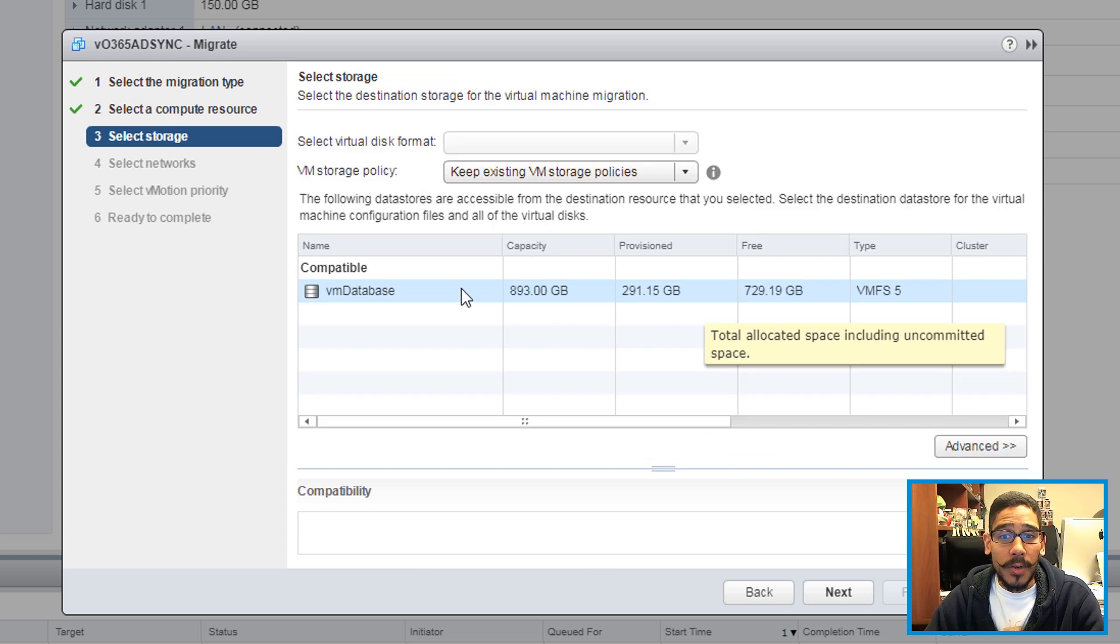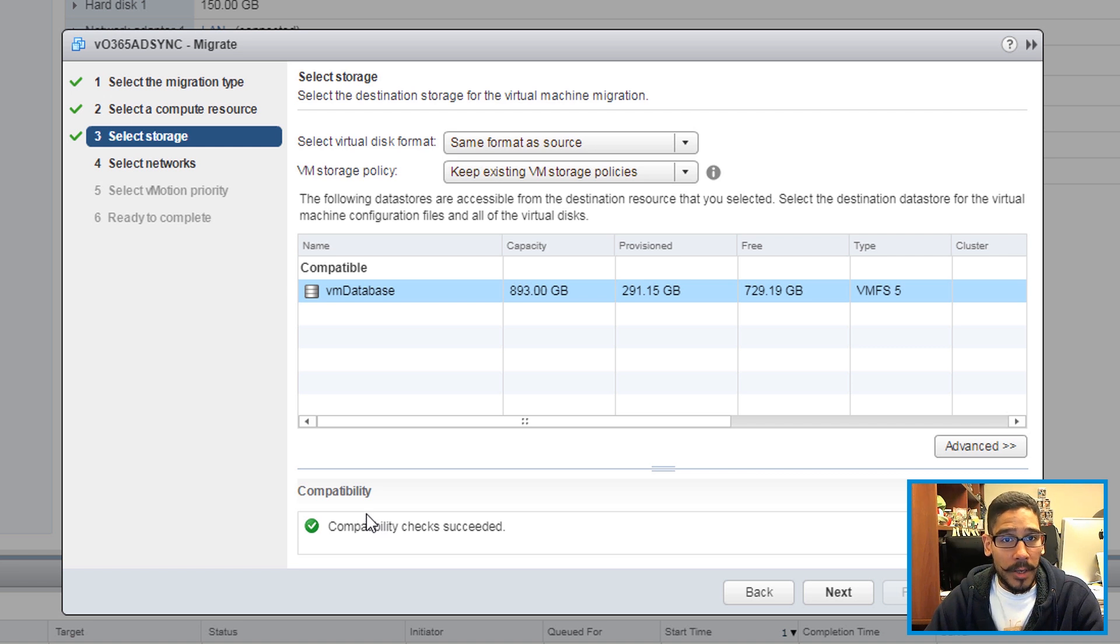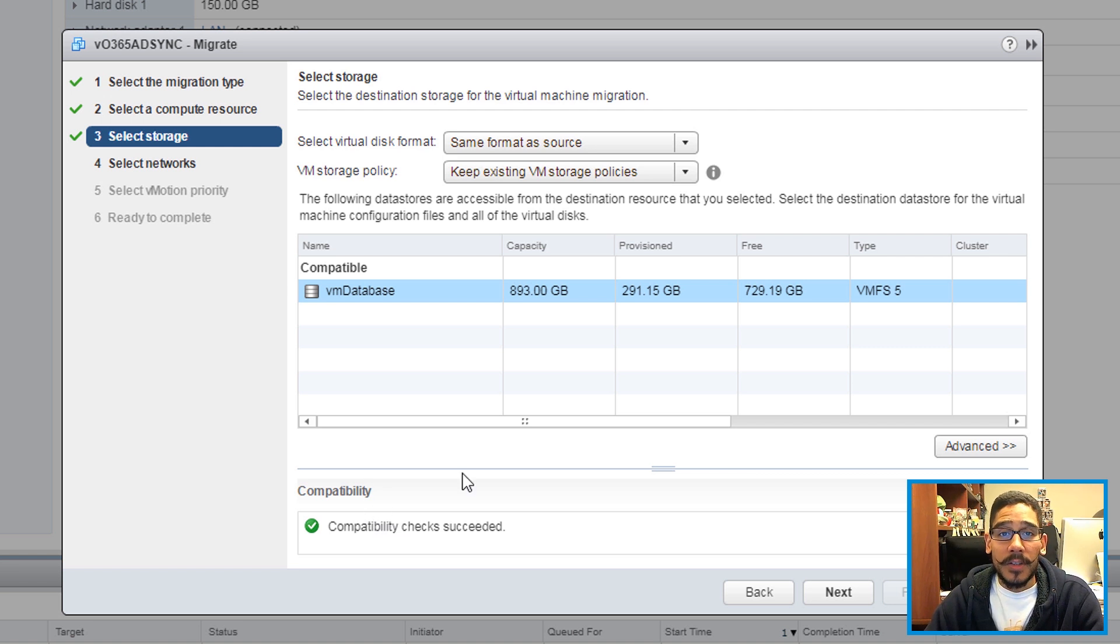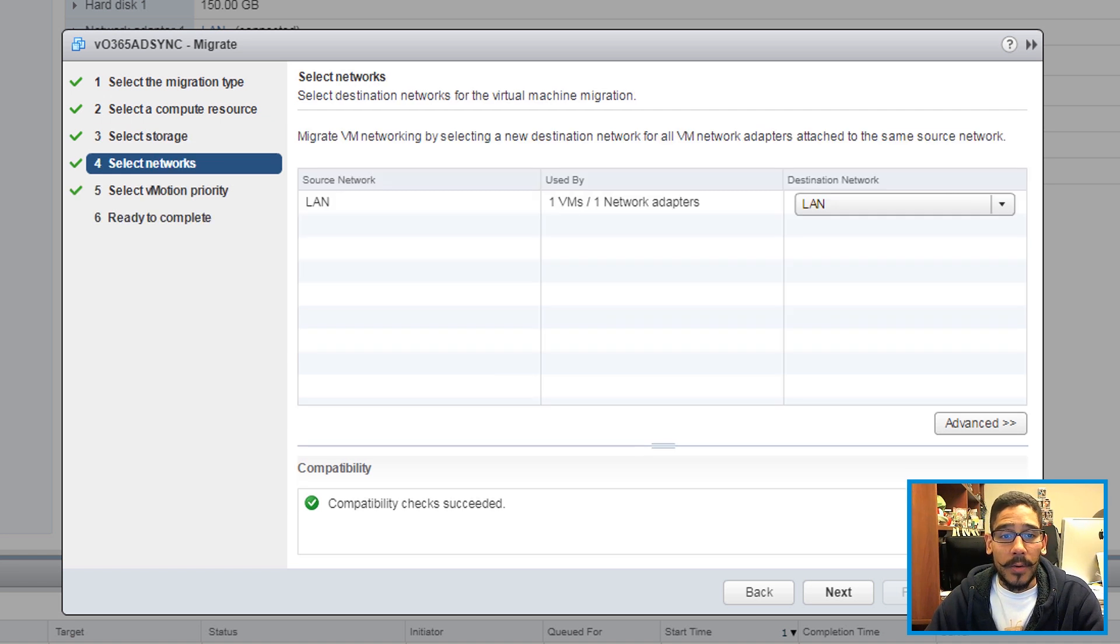From here, pick your storage. Once you pick your storage, you're going to get a green check mark. Make sure you get a green check mark. If you don't get a green check mark, try to fix whatever issues you have before continuing. Click on next.